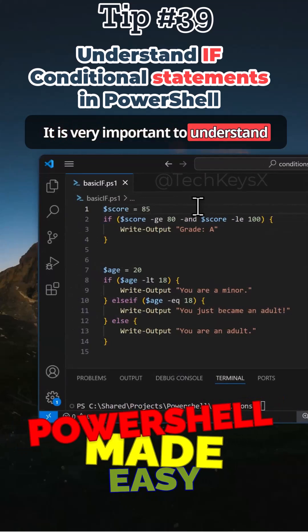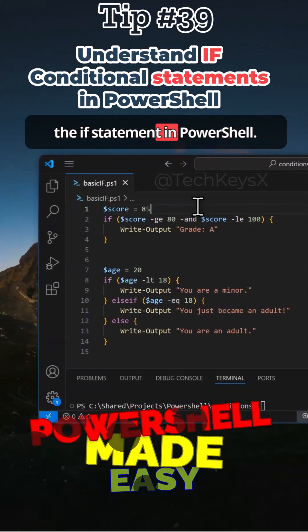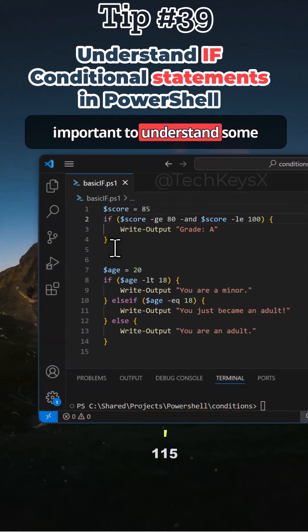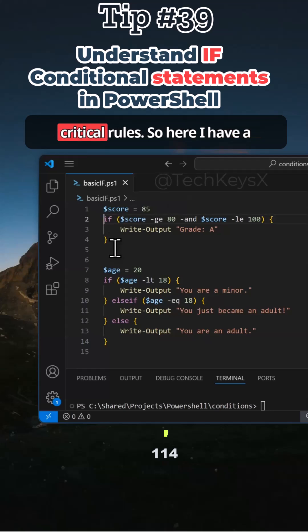It is very important to understand the if statement in PowerShell. Although it looks very simple, it is important to understand some critical rules.